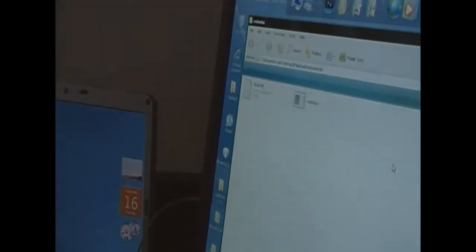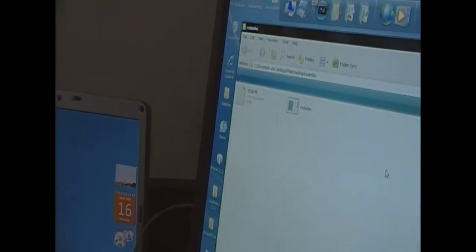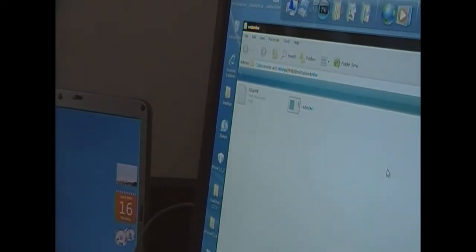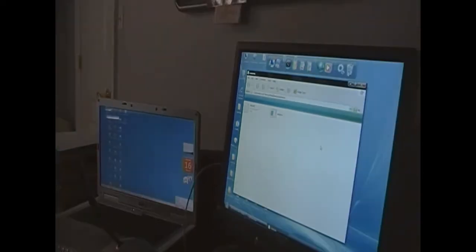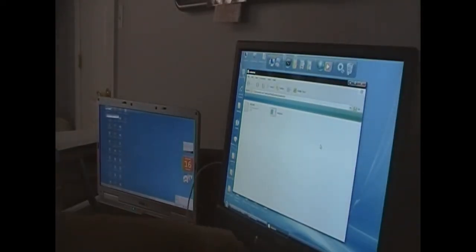Now open up that RedSnow folder and you'll see a few things in it. You'll see a RedSnow.exe and a README. Alright. So at this point, we want to put our iPod into DFU mode.